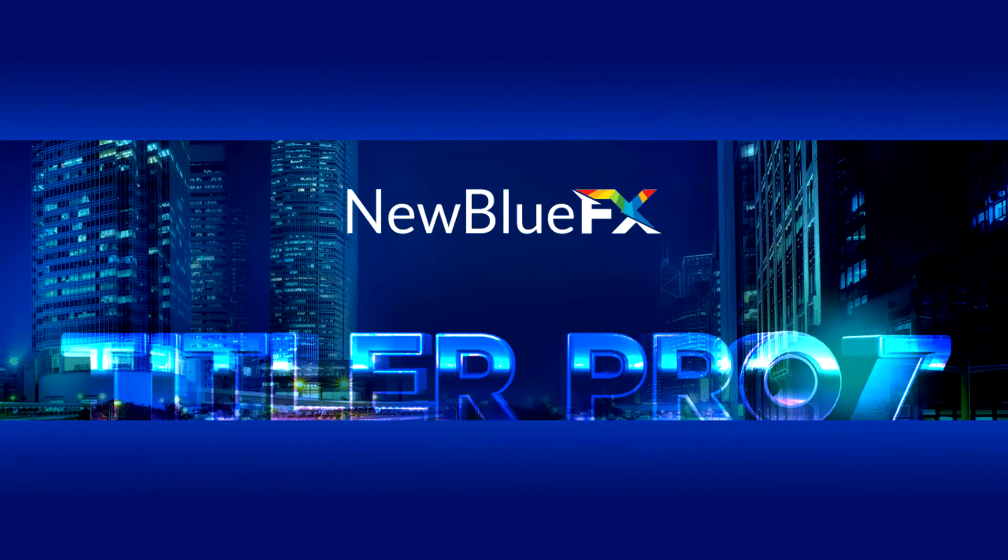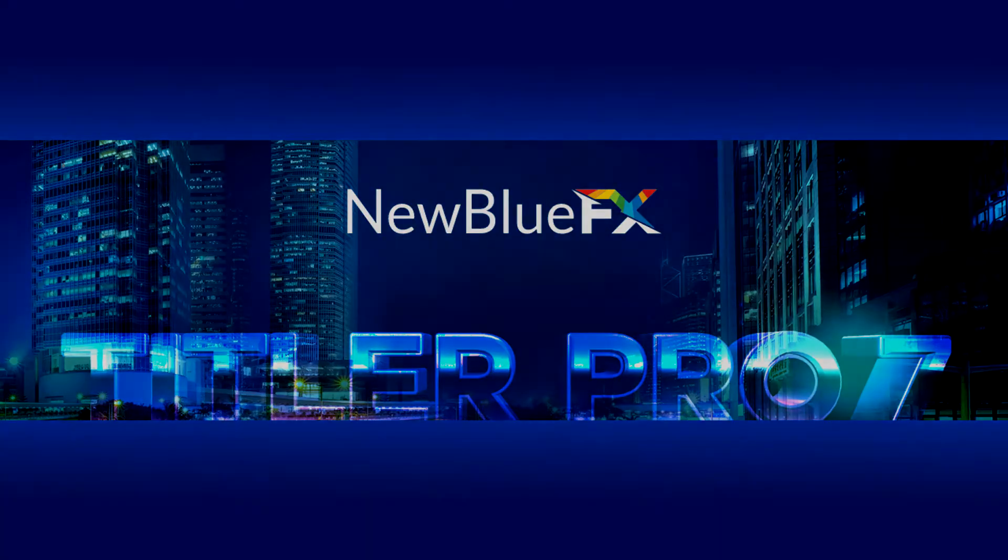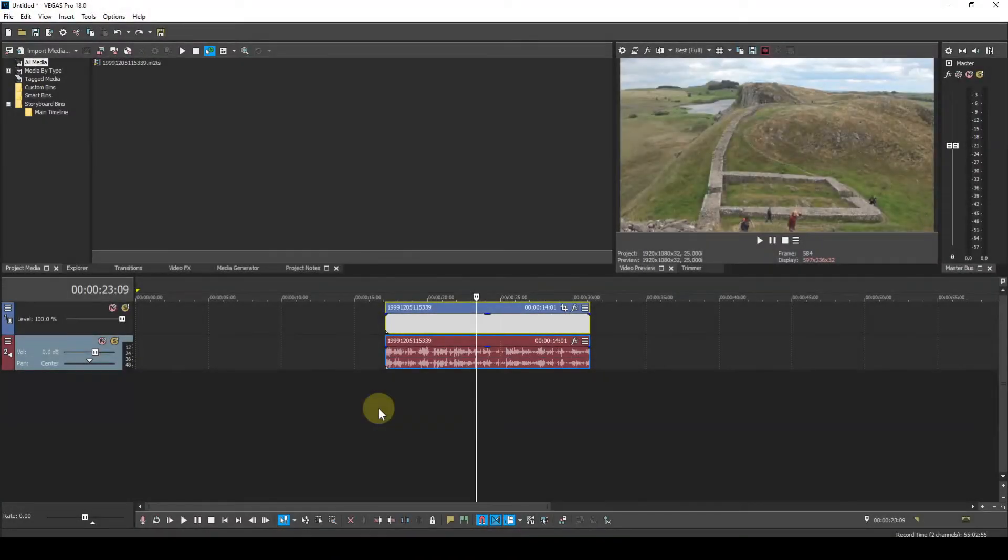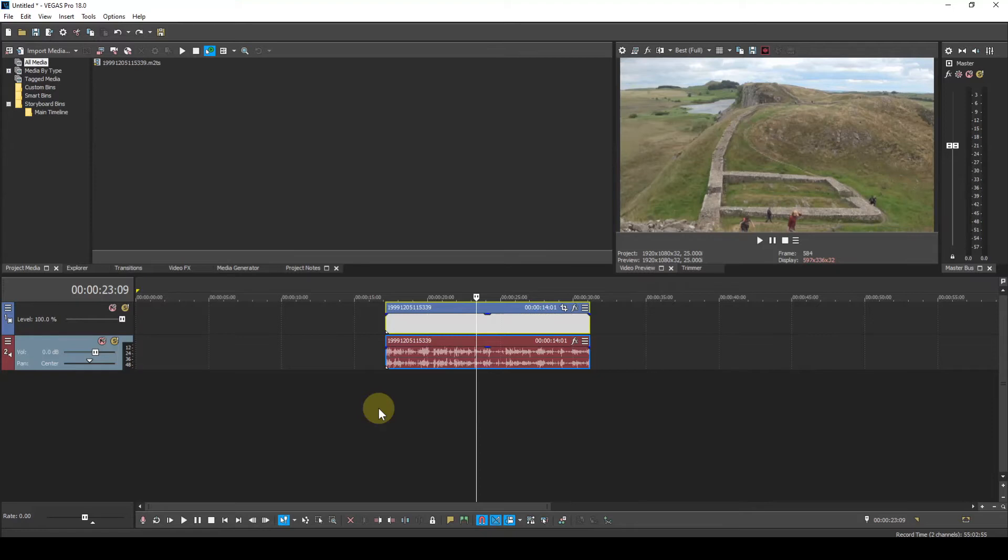Welcome to my 24th tutorial. Okay here we are in Vegas Pro 18. I have a suitable video event that I've pulled down onto the timeline.